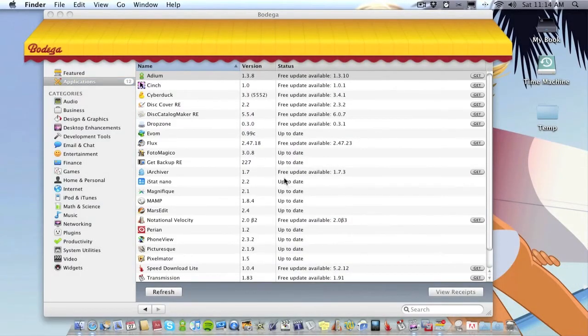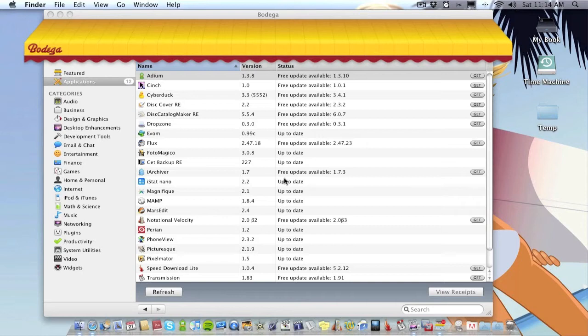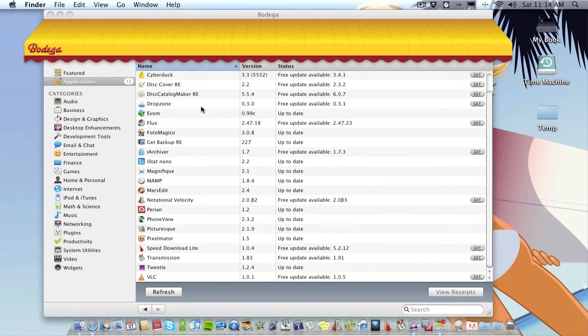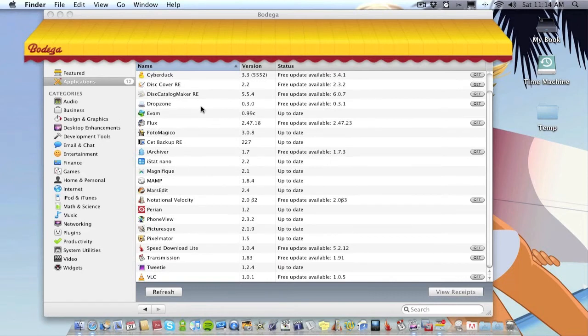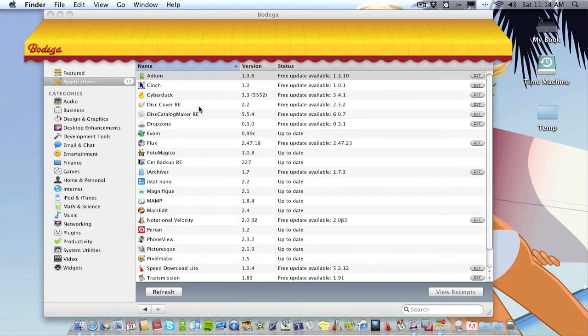But what it is, it's all the applications you've downloaded from Bodega or what Bodega has in their shop. Obviously I haven't downloaded none of these from Bodega. Most of these have come from the actual websites and so on, but it all tells you when there's new updates.